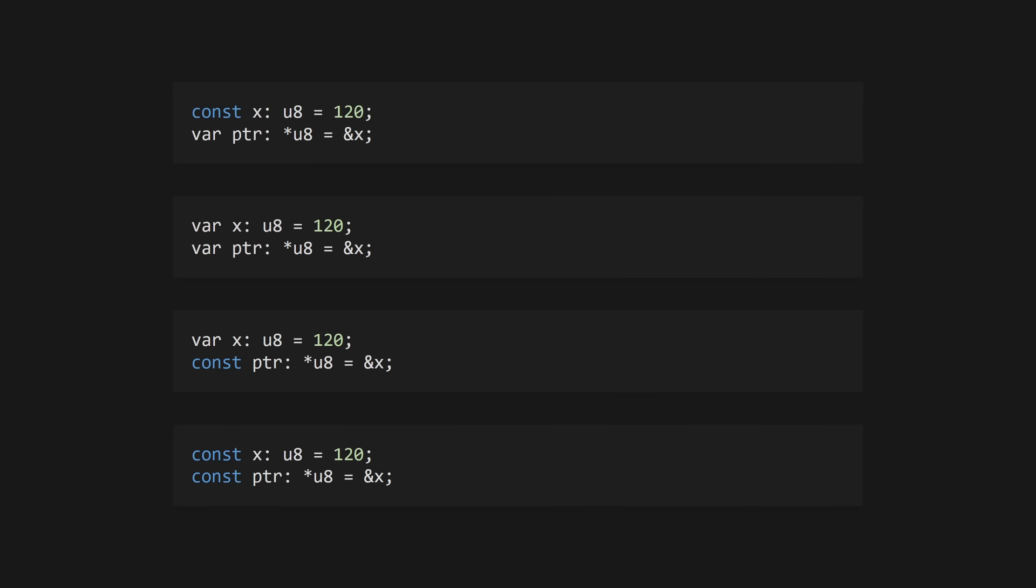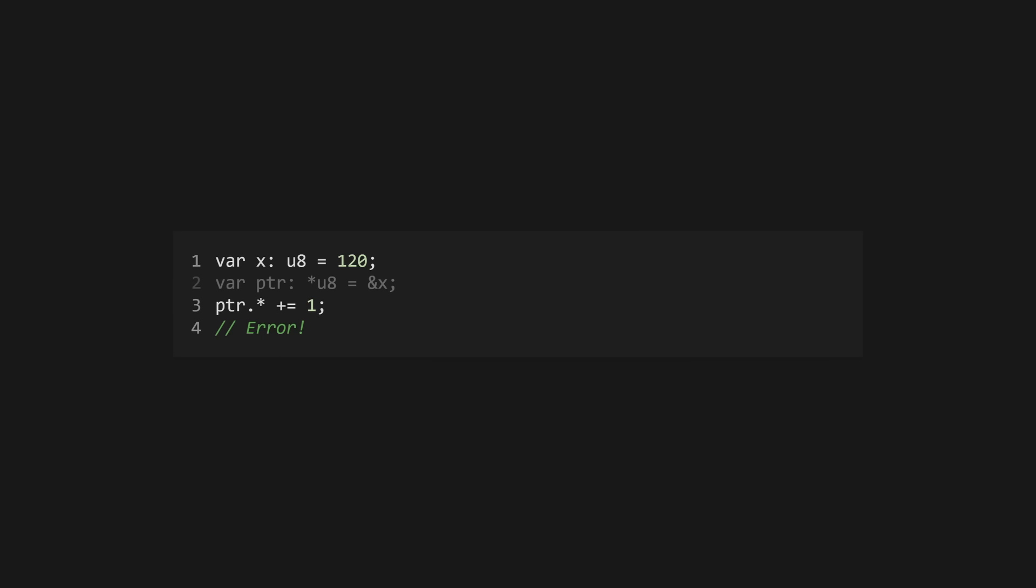Like in C, Zig allows you to have four types of pointers: mutable pointers to constant values, mutable pointers to mutable values, constant pointers to mutable values, and constant pointers to constant values. If the referenced value is constant you will never be able to modify it through a pointer.